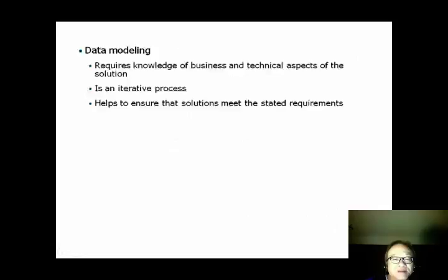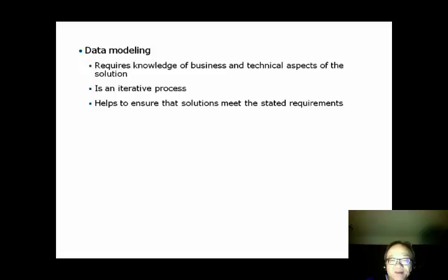Sometimes, entity relationship modeling is also called data modeling. When we do data modeling, we need to have the technical knowledge about modeling, but we also need to know the business. Keep in mind, the modeling process is an iterative process. If we can do modeling well, we can make sure that our solutions will meet the expected business requirements. This concludes the lecture on entity relationship modeling.